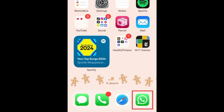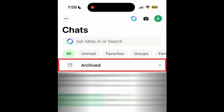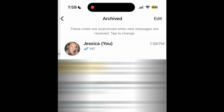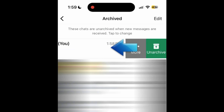If you've accidentally deleted a message on WhatsApp, there are a couple ways you might be able to recover it. The first thing we'd suggest is to check if you actually archived the message rather than deleting it. Open WhatsApp and tap Archived at the top. Look through your archived messages to see if the conversation you're looking for is there. If it is, swipe it to the left and tap Unarchive to bring it back into your main chat list.